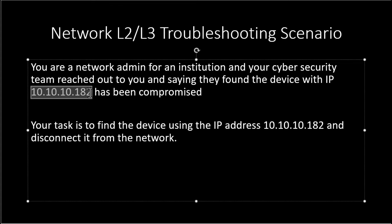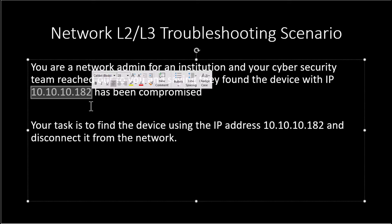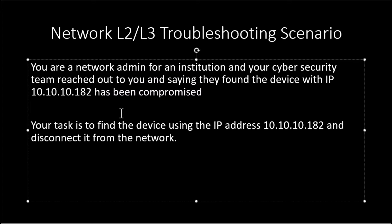You need to use your layer 2 skills to locate this device to a particular port in your network. That is what the task of this exercise.